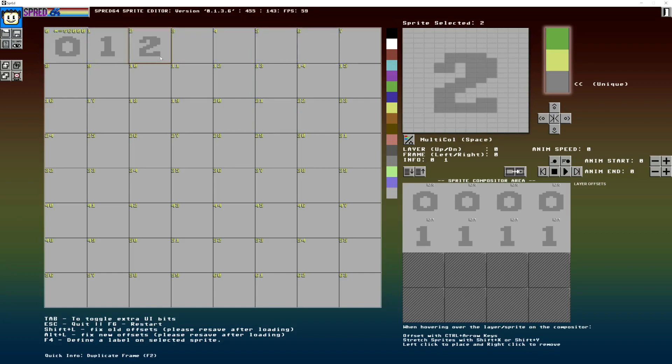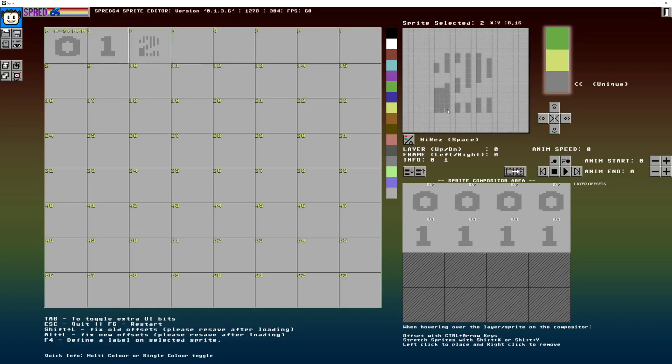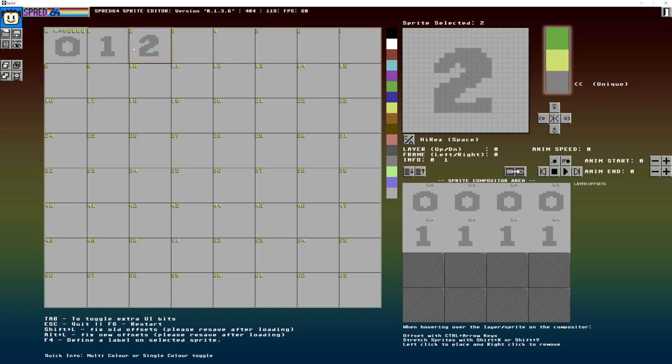So I can toggle between high res and actually get a bit more definition in this.